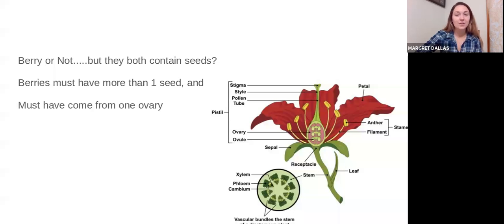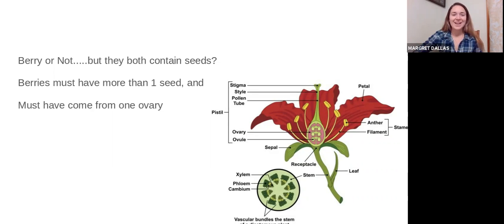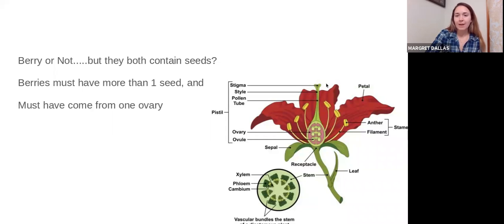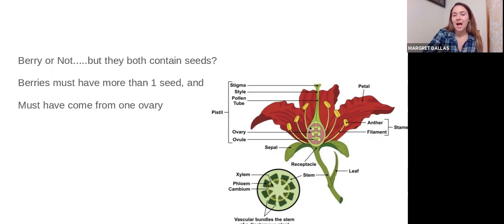You don't need to write this down — it's just some interesting information about berries and fruits. To be considered a botanical berry, a fruit has to have more than one seed and must come from only one ovary. If you ever cut an apple in half, you can see what the ovary looks like — the seeds inside the ovary get fertilized when pollen lands on the stigma, travels down through the style into the ovary, similar to how a chicken's egg gets fertilized by a rooster.